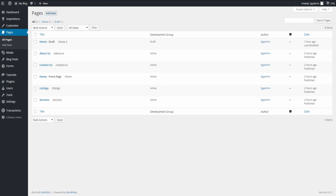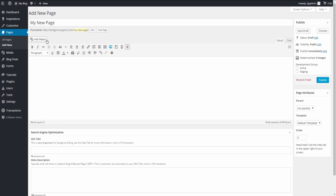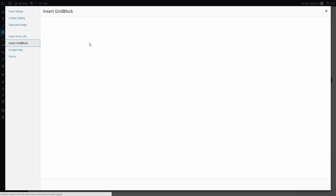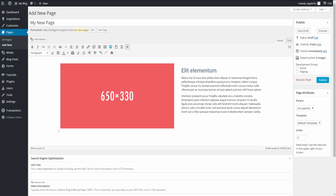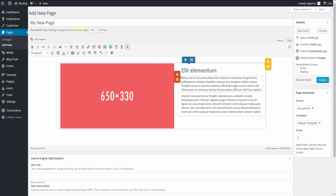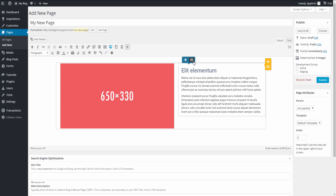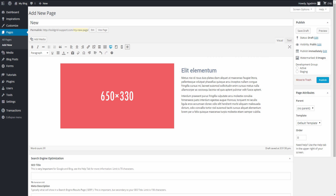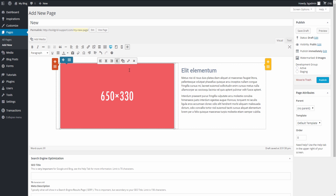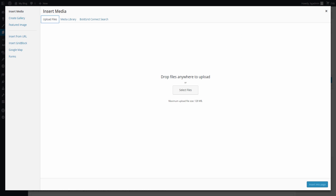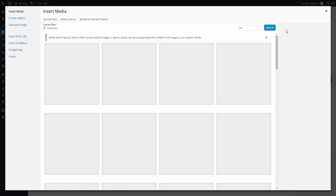From the Pages list page, you can add new pages by clicking the Add New button. You will be able to add new BoldGrid content by selecting Add Media and then Insert Grid Block. You can edit these grid blocks by using the drag handles within the BoldGrid editor. There are drag handles for rows, columns, and individual elements on the page. You can edit images by clicking on the Edit button located in the media toolbar found by clicking on the image itself. You also have the ability to upload images from your computer, and even use the BoldGrid Connect feature that allows you to search for images.